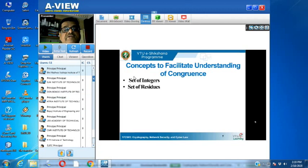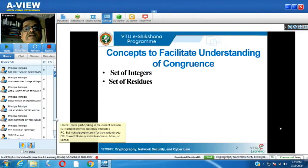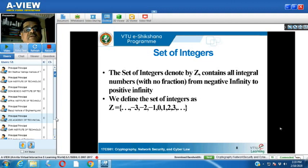Now we shall discuss the concepts that facilitate understanding of congruence. We shall look at the set of integers, then the set of residues. The set of integers is usually denoted by capital Z. It contains all integral numbers with no fraction, from negative infinity to positive infinity.